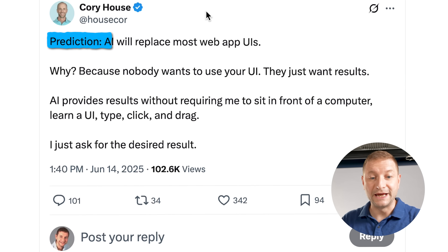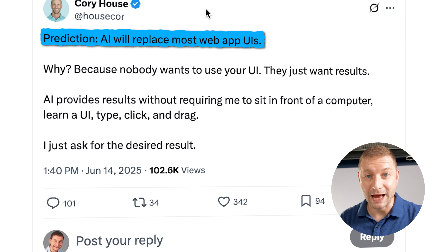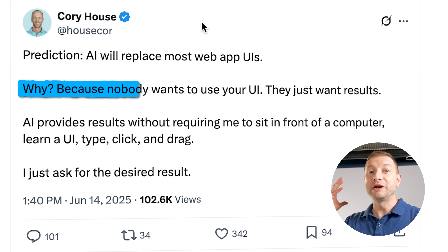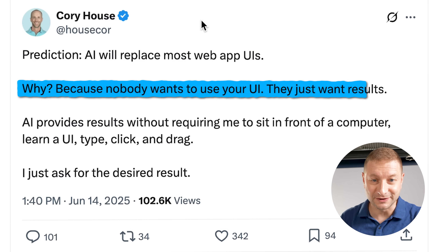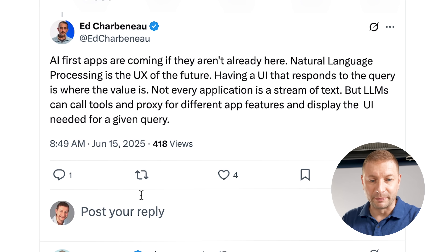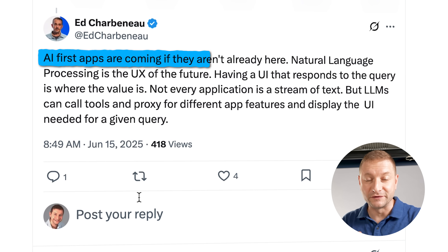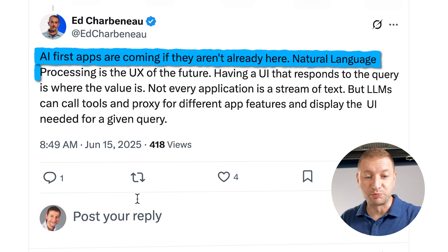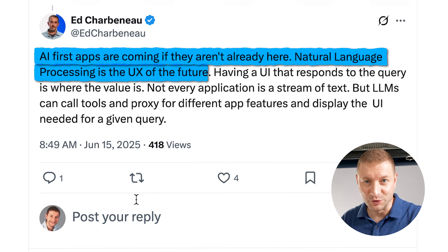Well, let's hear it from an actual developer. Prediction: AI will replace most web app UIs. Why? Because nobody wants your UI — they just want results. AI-first apps are coming if they aren't already here. Natural language processing is the UX of the future.